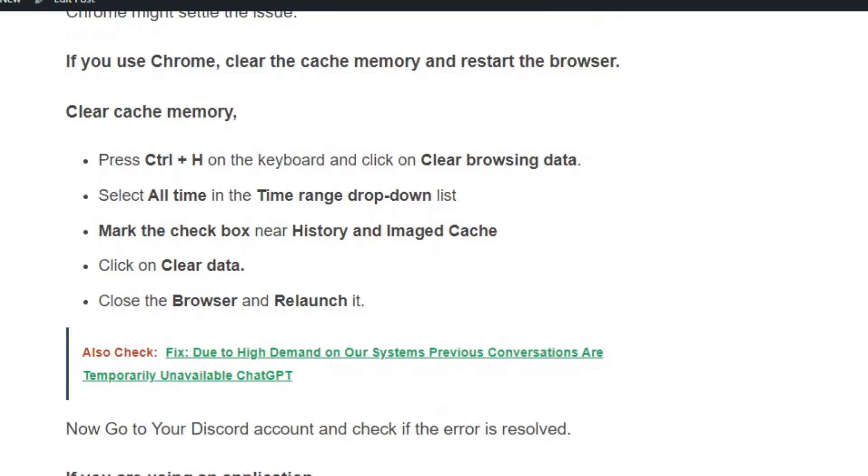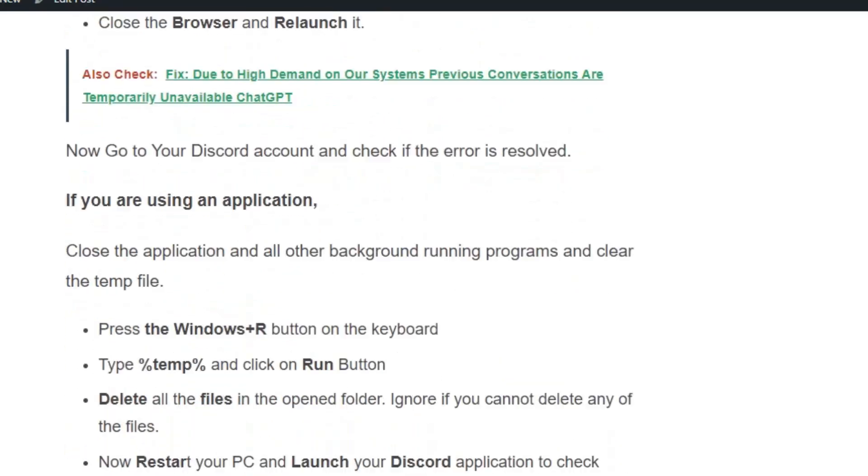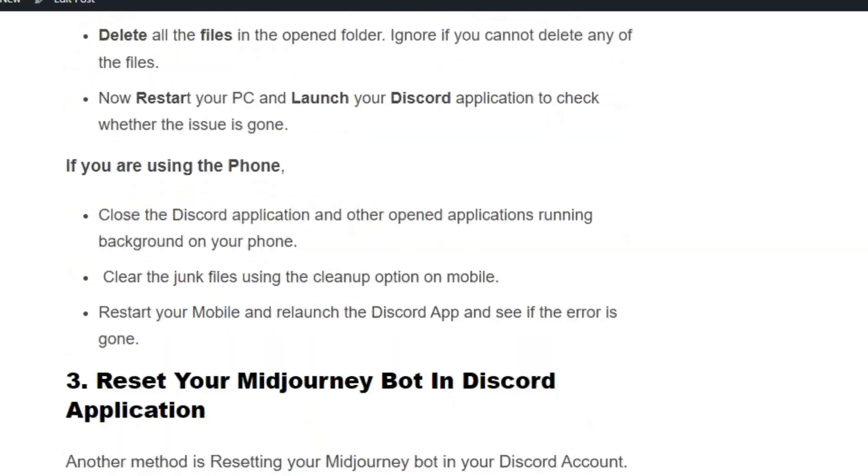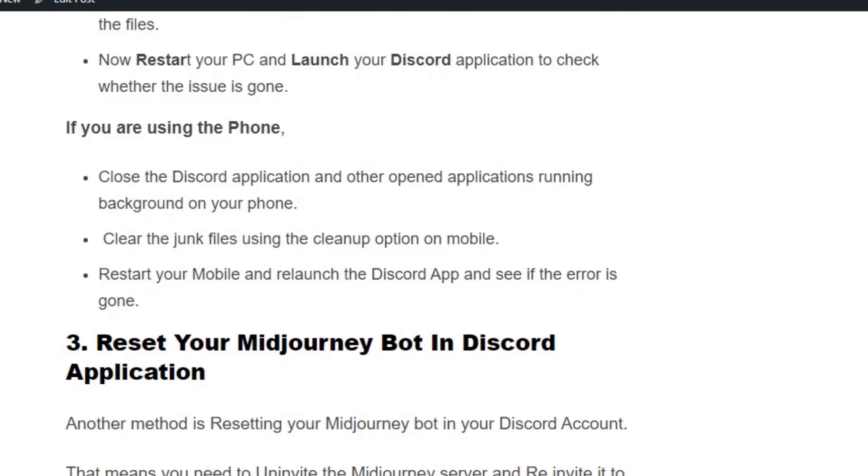If you're using the application, press Windows+R and type %temp%, then click the Run button. Delete all the files in the opened folder. Restart your PC and launch your Discord application to check whether the issue is gone.